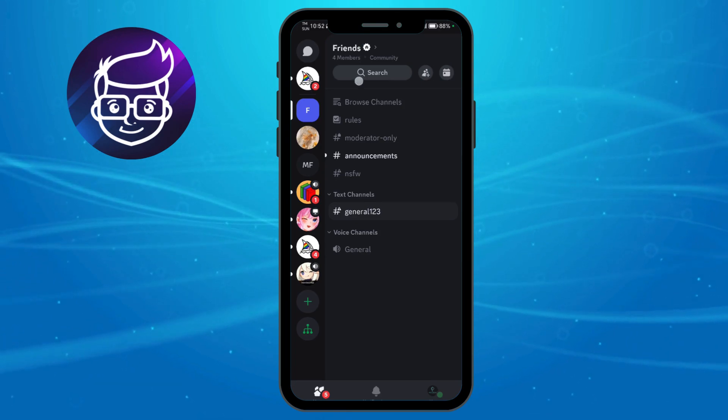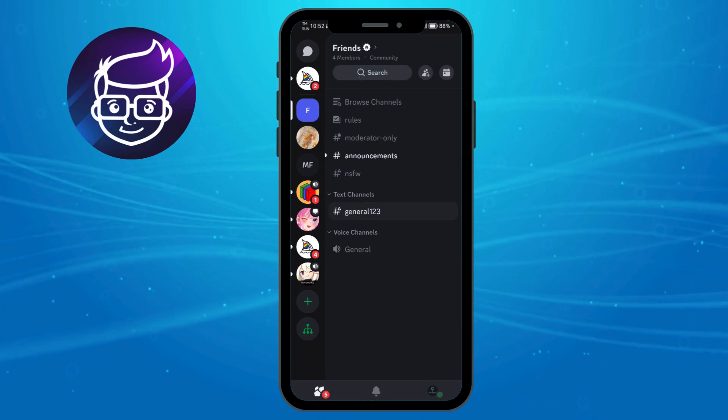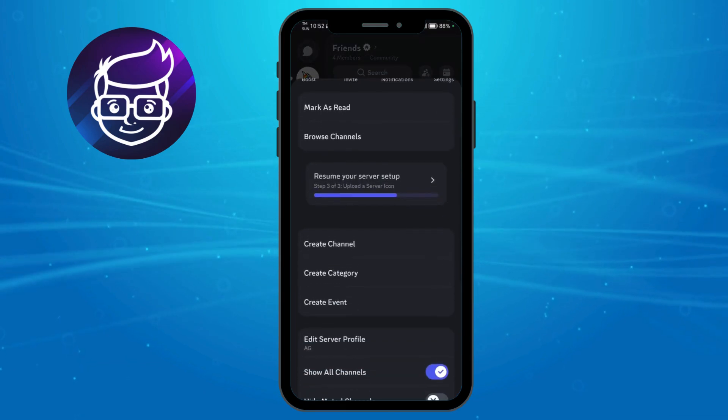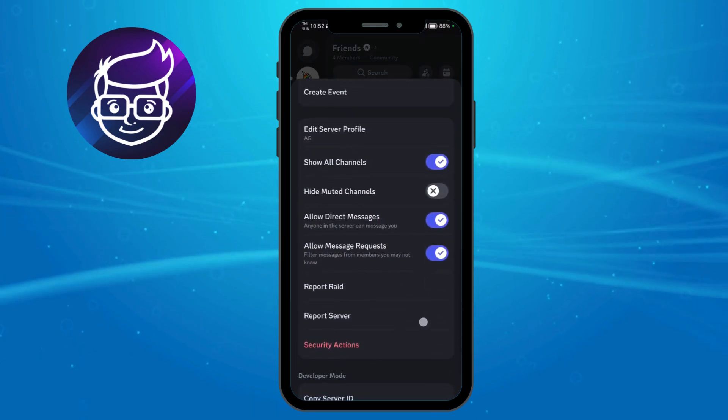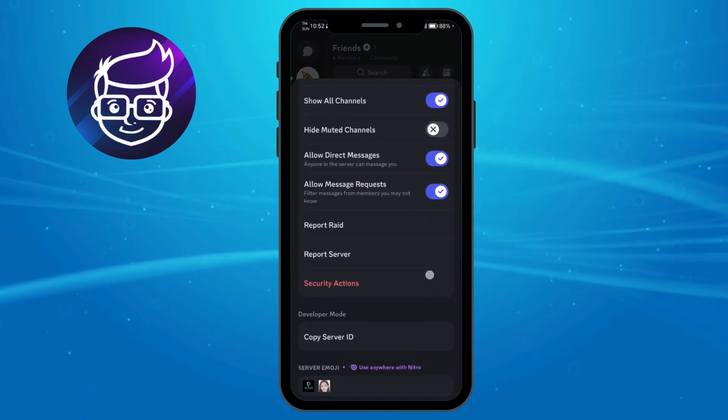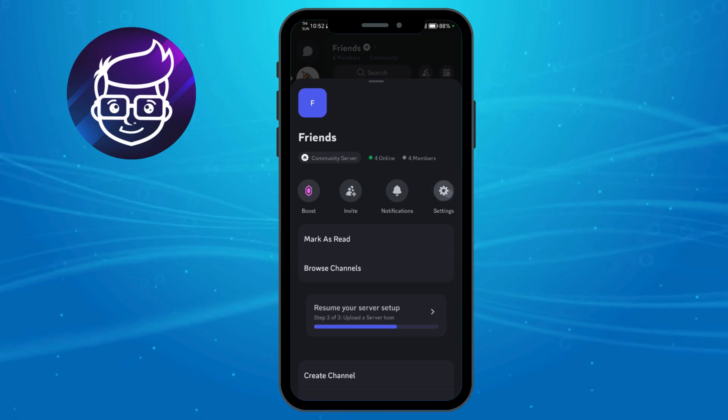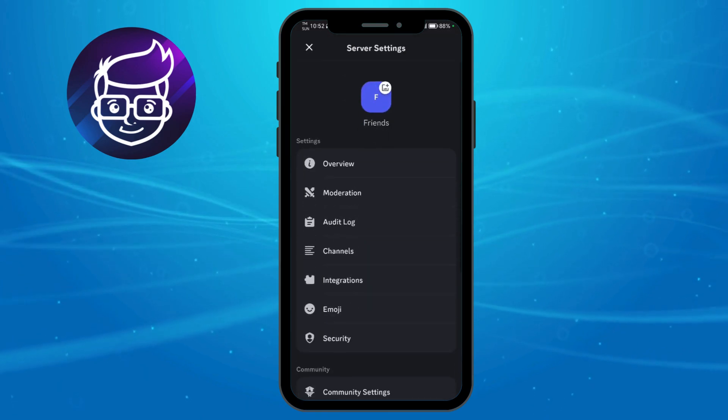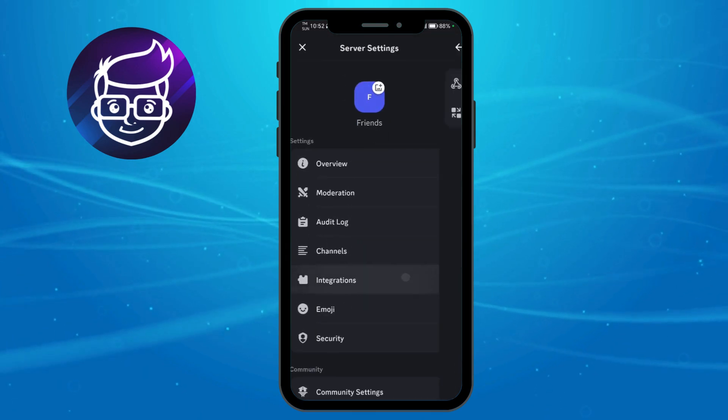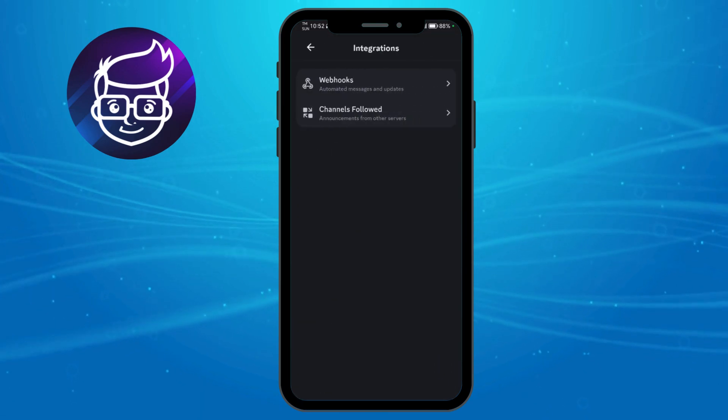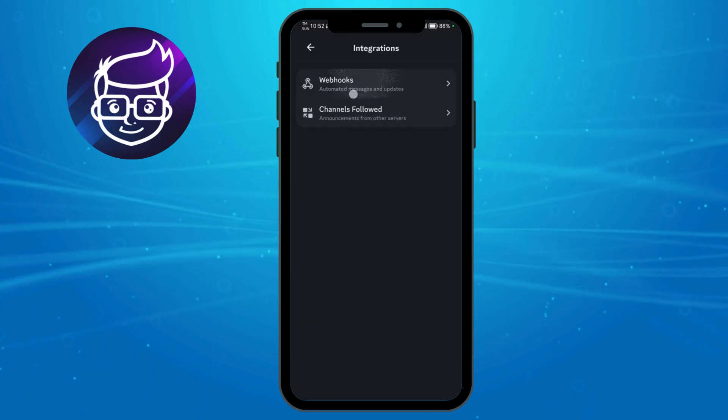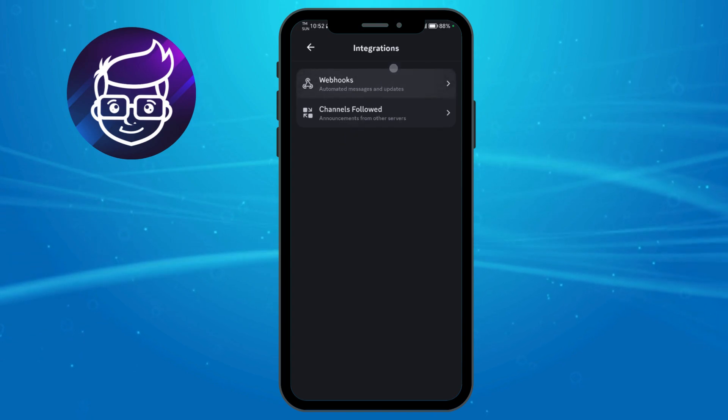From there, click on the server name and then scroll down and look for the option called integration. You can also click on the settings right here and then click on integration. Now we have webhooks in here.